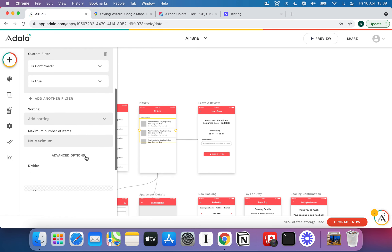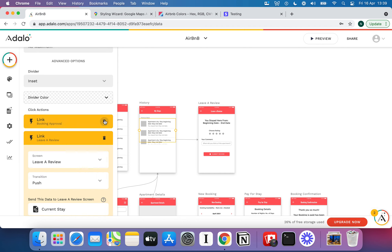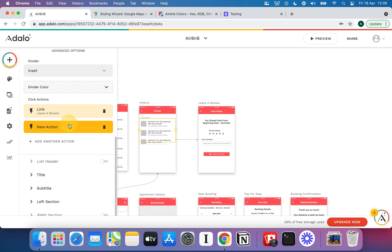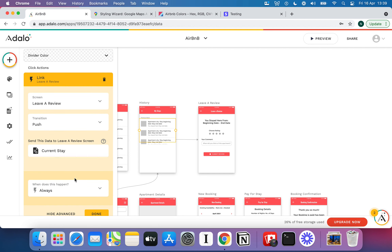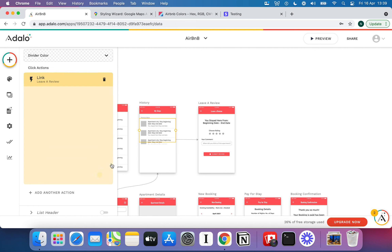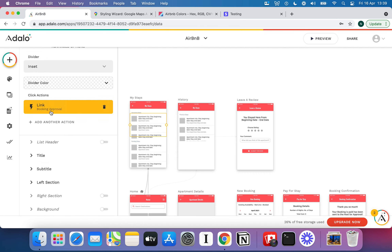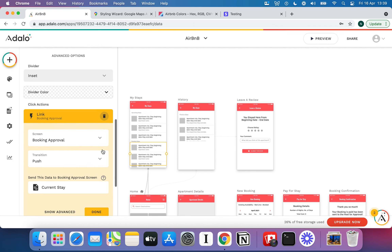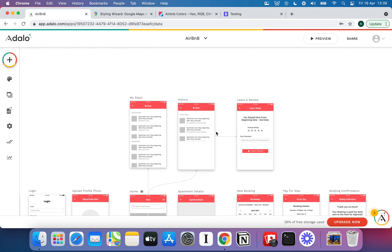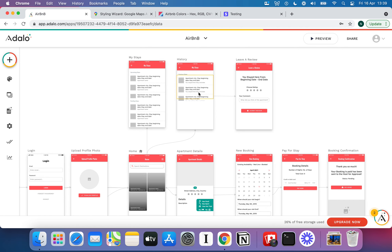Another thing you could do: if the user has already left a review, you could specify a visibility condition on the link so they can't enter the review screen again. Also — good spot — I copied and pasted this list from the host screen, so I forgot to delete the action that was linking to Booking Approval. If I'd left that in, the user would be able to approve their own booking, which is absolutely not what we want. It's amazing how much debugging you do when playing around with this stuff.